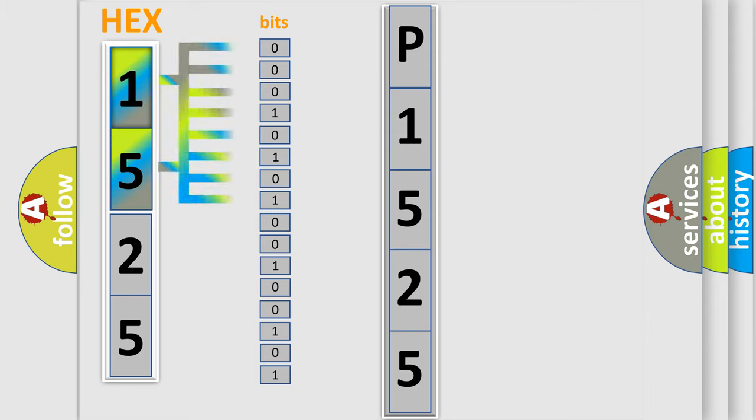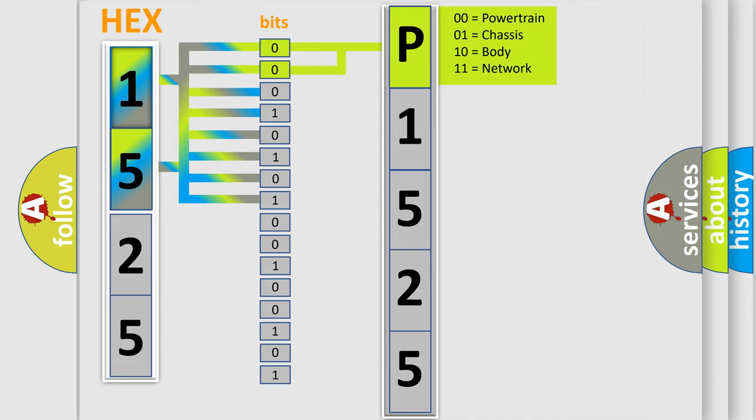The bit has two logical states: Zero, low level, and One, high level. By combining the first two bits, the basic character of the error code is expressed.